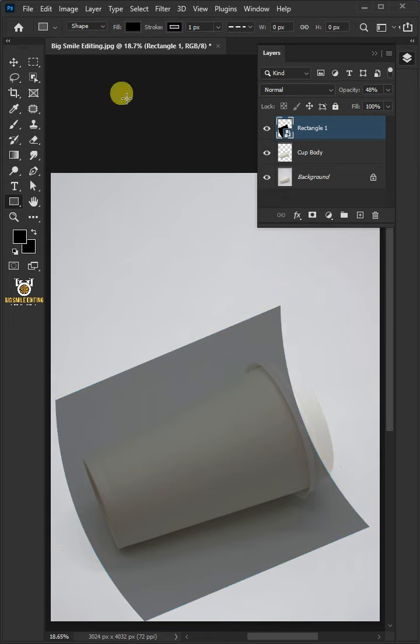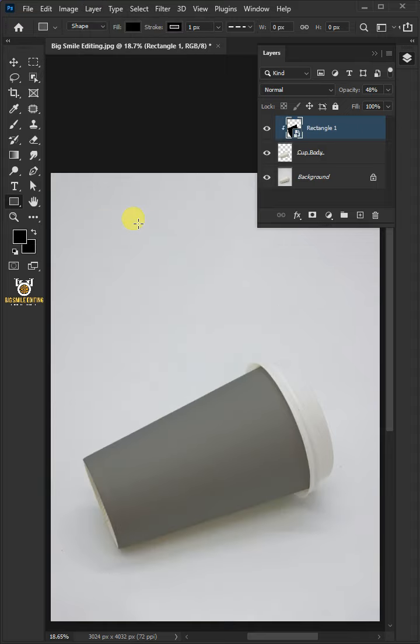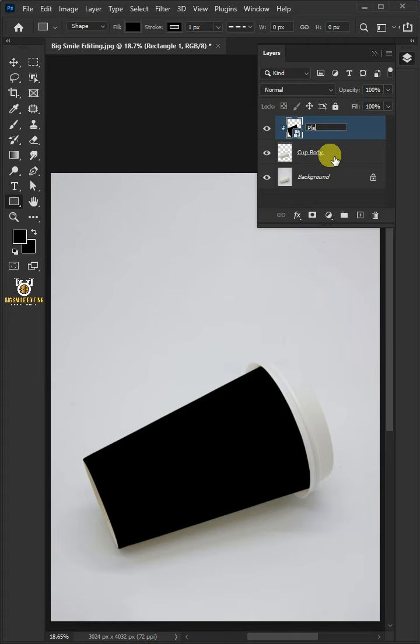Go to Layer and create Clipping Mask. Set the opacity back to 100%. Double click on this and rename it Place Design.